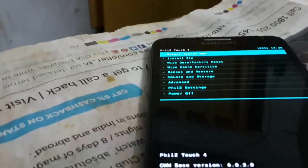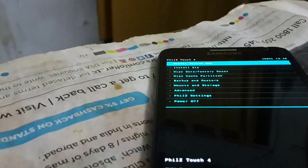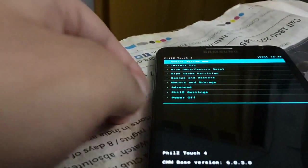So guys, as you are seeing, we are on the main screen of the clockwork recovery mode. And let's get started.